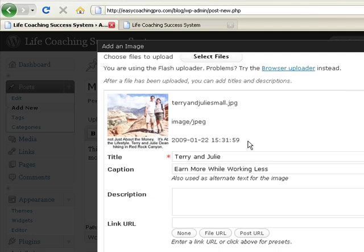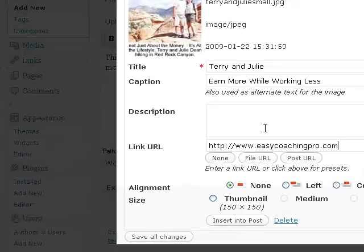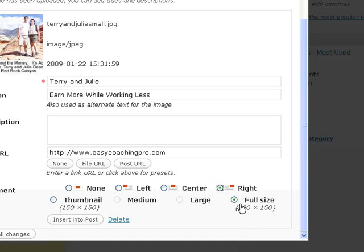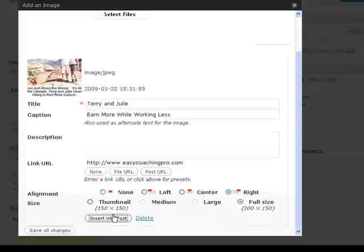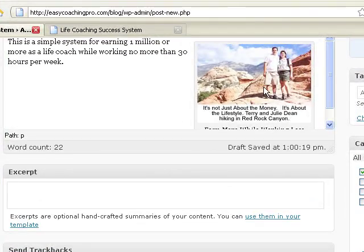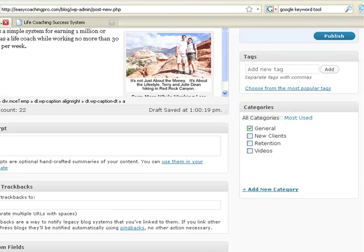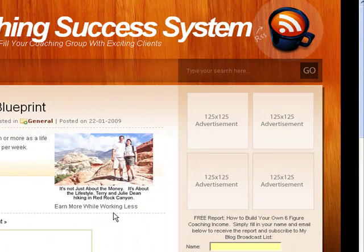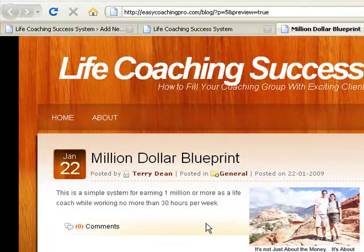You can give it a description, a link URL for where you want to link to — say I want to link it to my main page. You can choose the size and where you want to align it. I want to align it to the right and have it full size, then insert it into the post. You can see it even added a caption at the bottom. Let's do a preview — you can see how I added it here to the right. It's very easy to add photos in WordPress, and I could have put whatever options I wanted onto it.